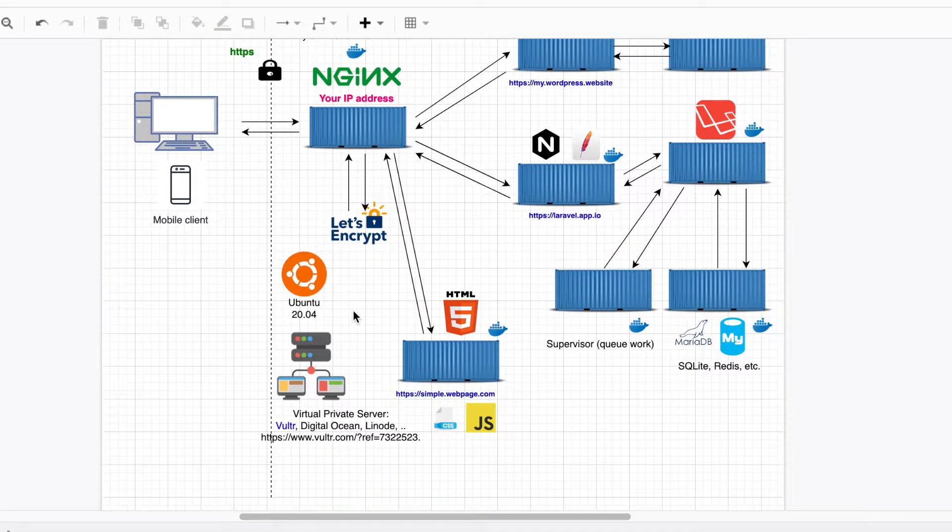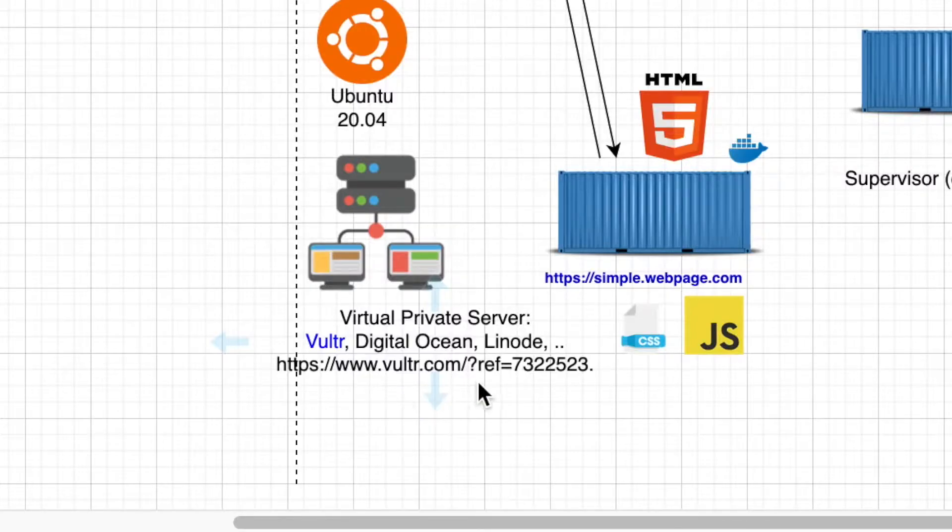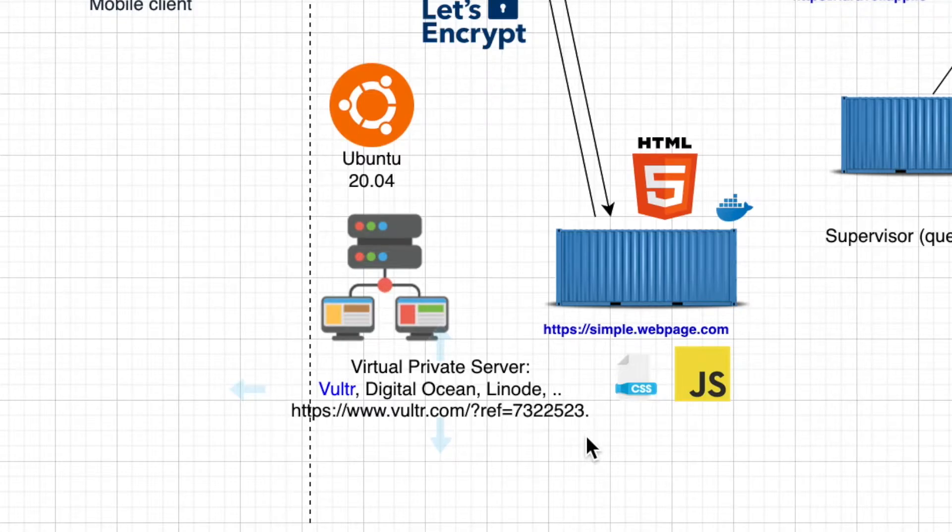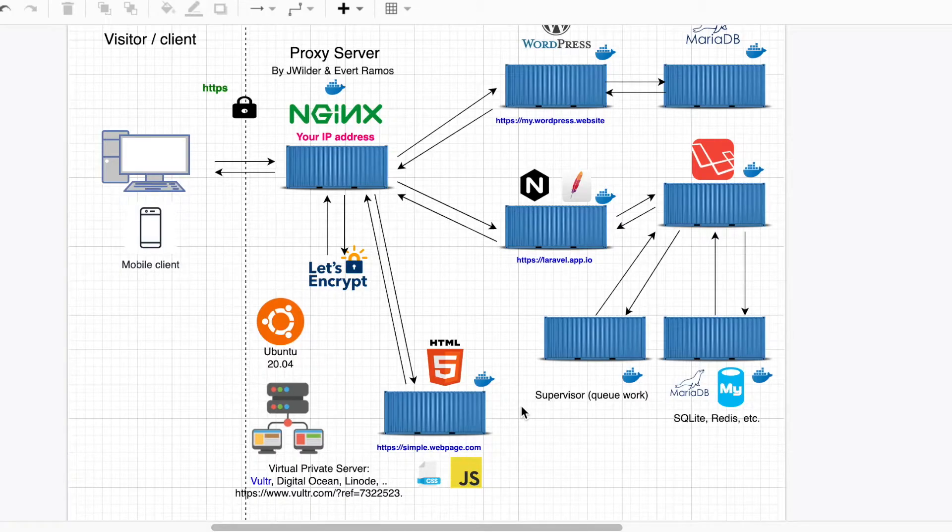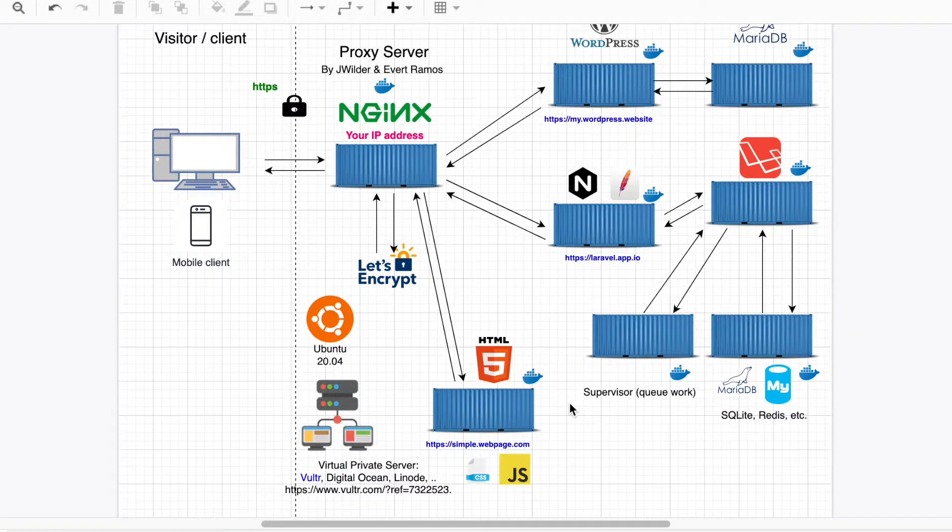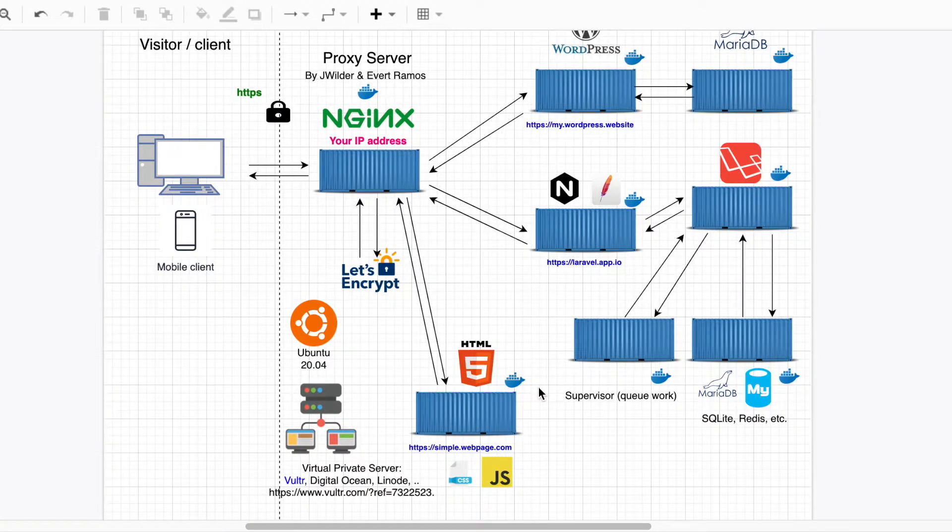In this case, I will be working with a VPS from Vulture. So this is my affiliate link. If you want to help me out, you will receive $100. So that means that you will not have to pay anything to follow this course.